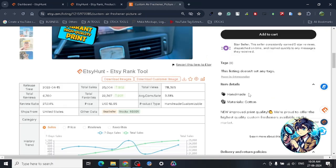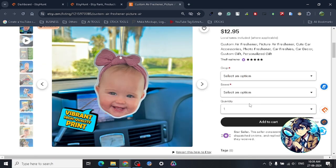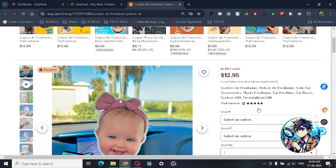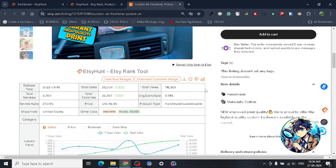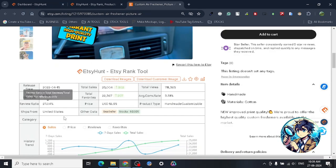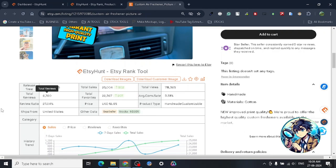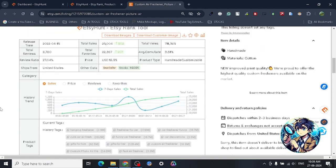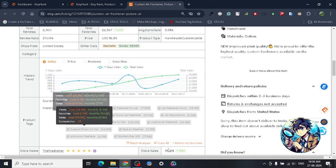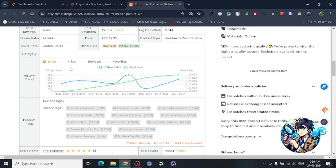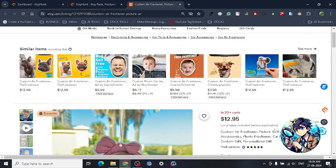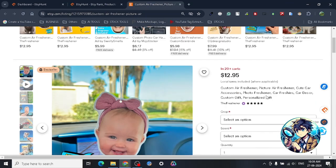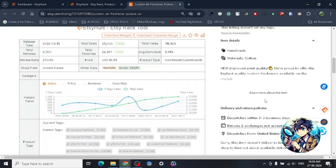If you have a product like this and you can make this product, they're selling it for $12.95. This is the total reviews: 6,760. This is amazing. You can see all the tags and stuff - this is coming because I have an extension installed for Etsy.